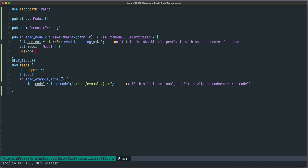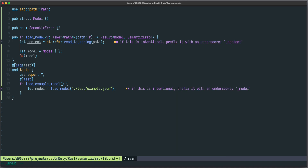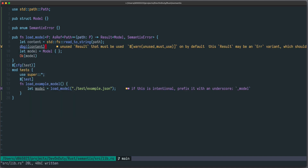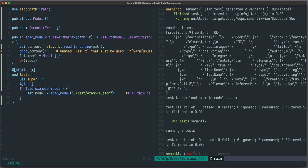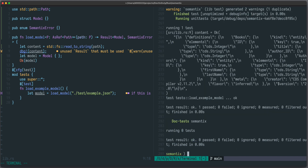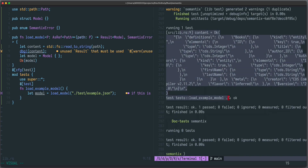Now let's quickly check that the content is read properly, so we can write `dbg!(content)`. If we run `cargo test` you can see nothing is printed, but if we run `cargo test -- --nocapture` we can also see the output, and in this case you can see that we have correctly read the string.